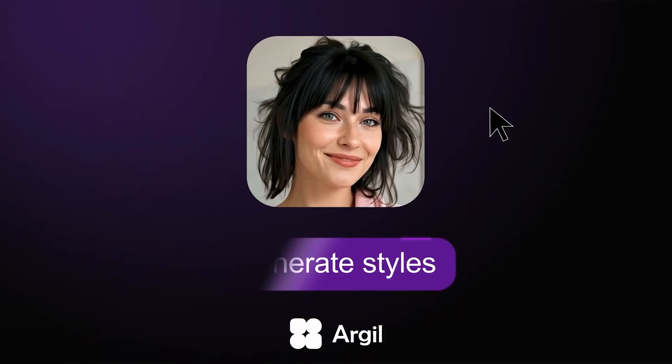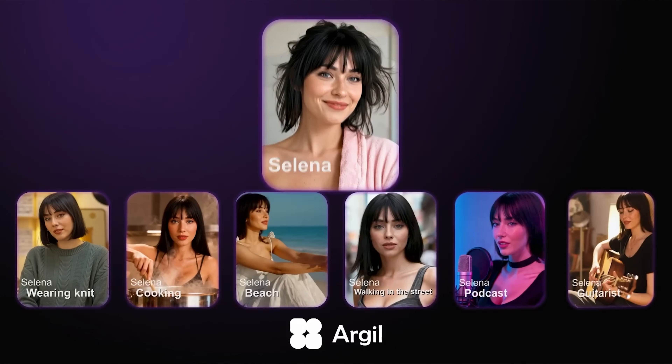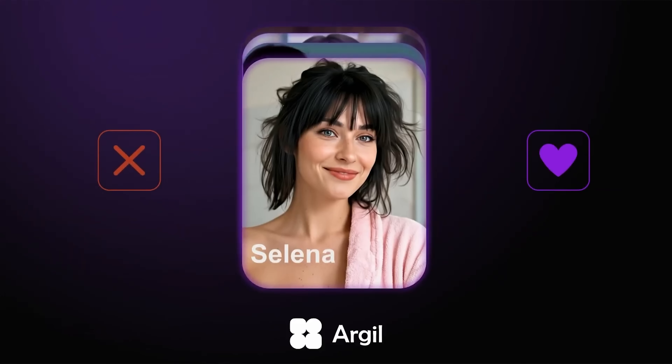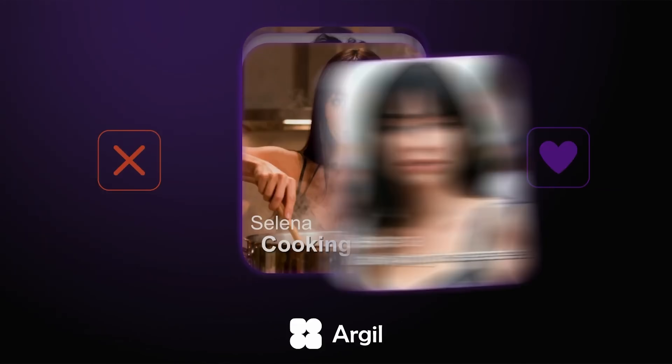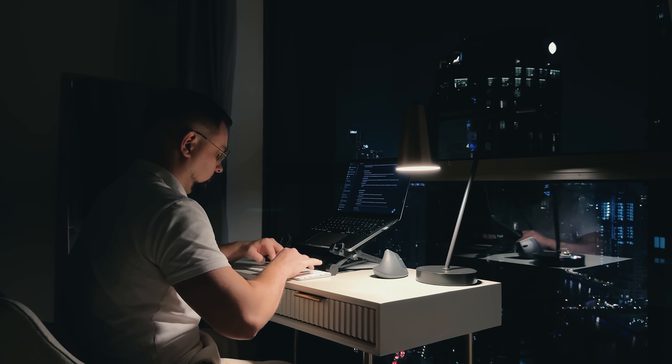My friends, it might be one of the most powerful AI avatar tools I've tried for creating consistent video content at scale. I'm Daniel and in this video I'll show you how this platform works and how it transforms a single photo into unlimited video variations.